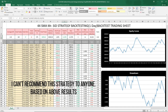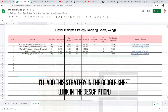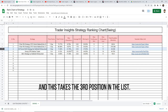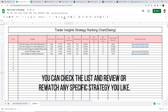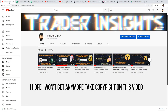I would not recommend this strategy to anyone. I will add this strategy to the Google Sheet — the link will be in the description — and it takes the third position in the list. You can check the list and rewatch any strategy you like. I hope this time I don't have a fake copyright strike, so don't worry about that.